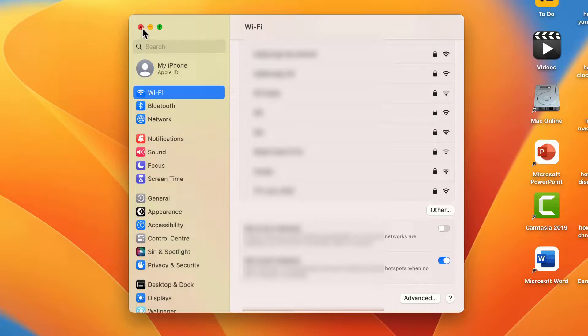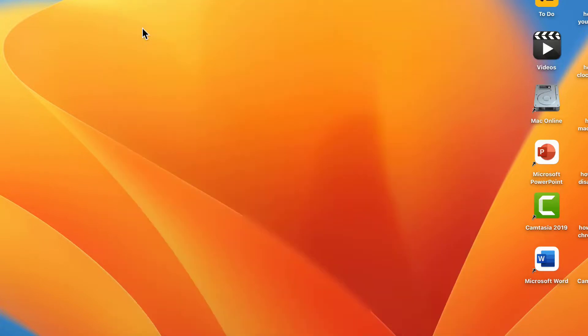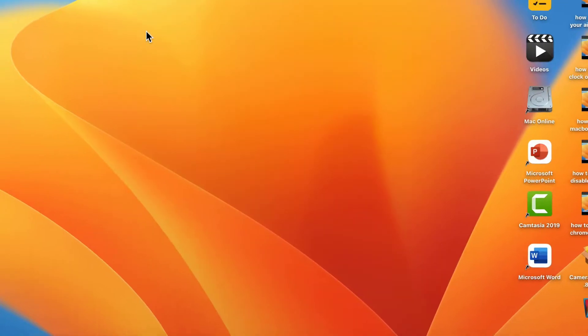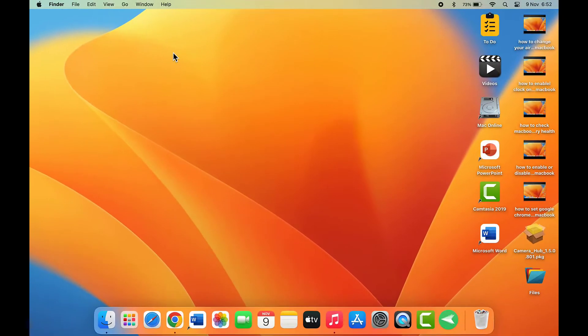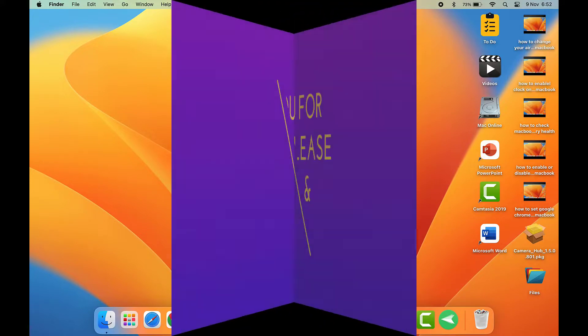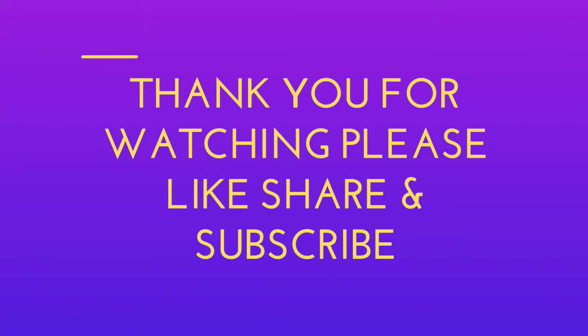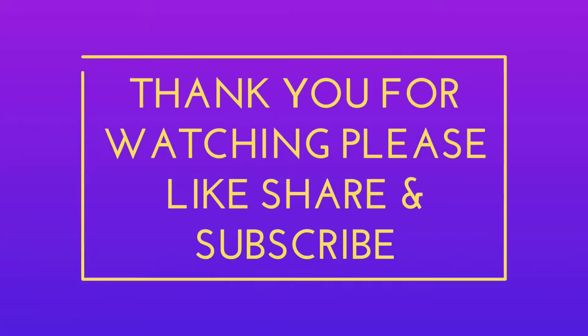If you enjoyed, please don't forget to like, share, and subscribe to our channel. Thank you very much.